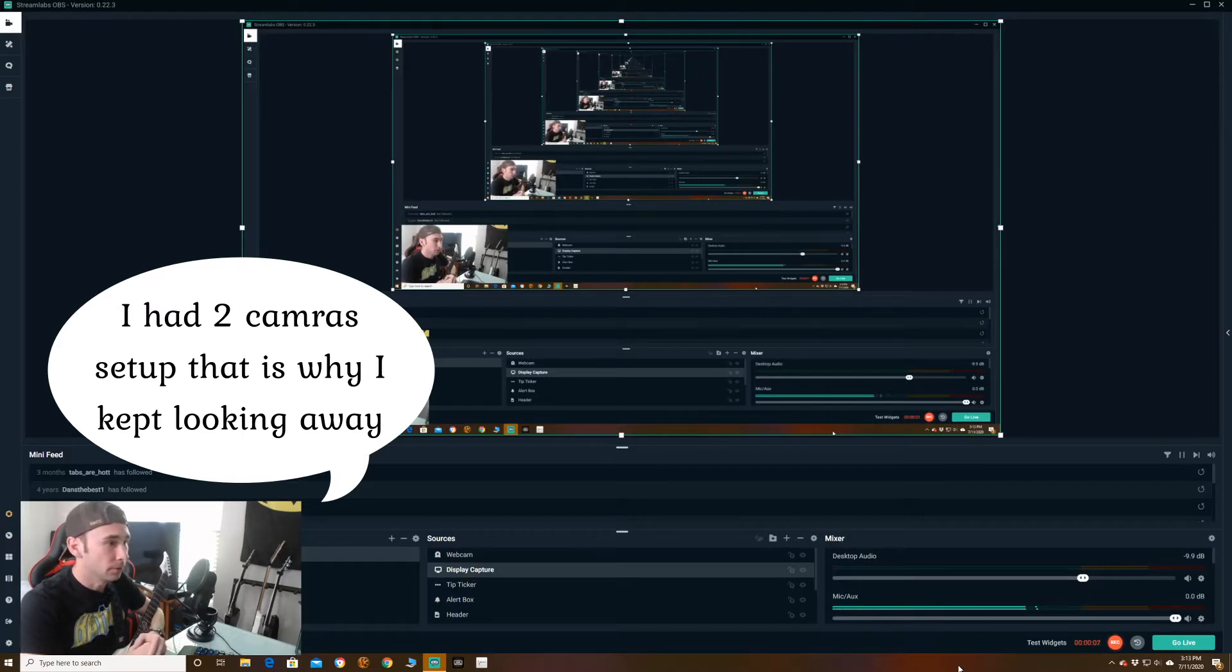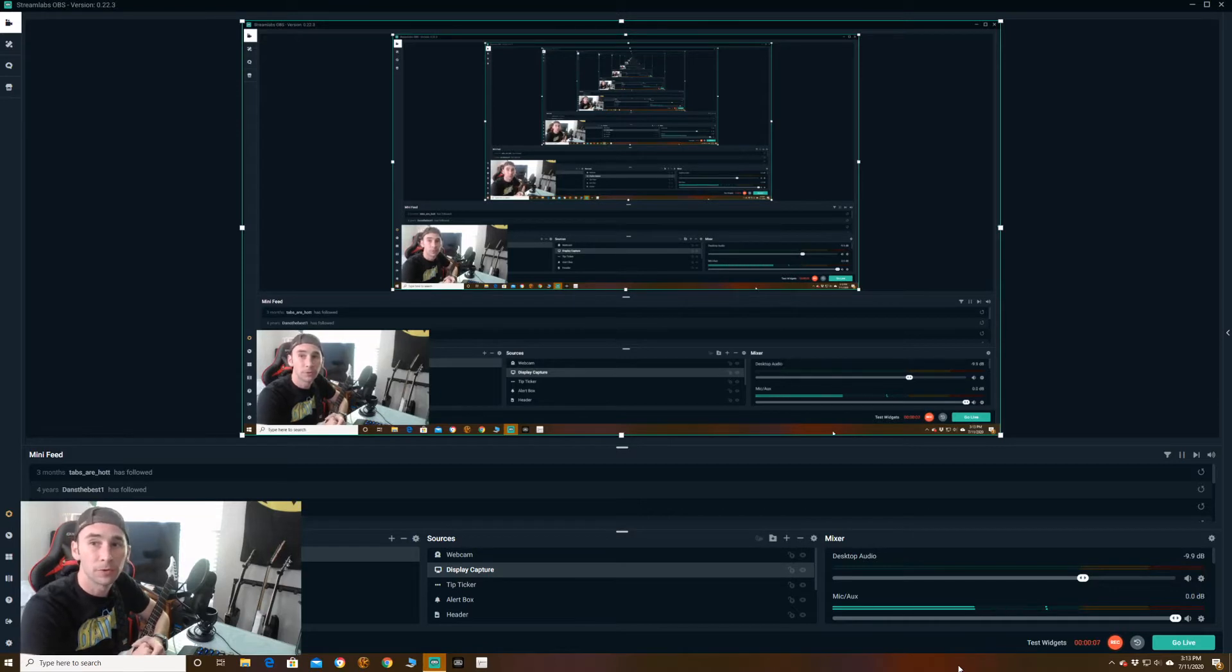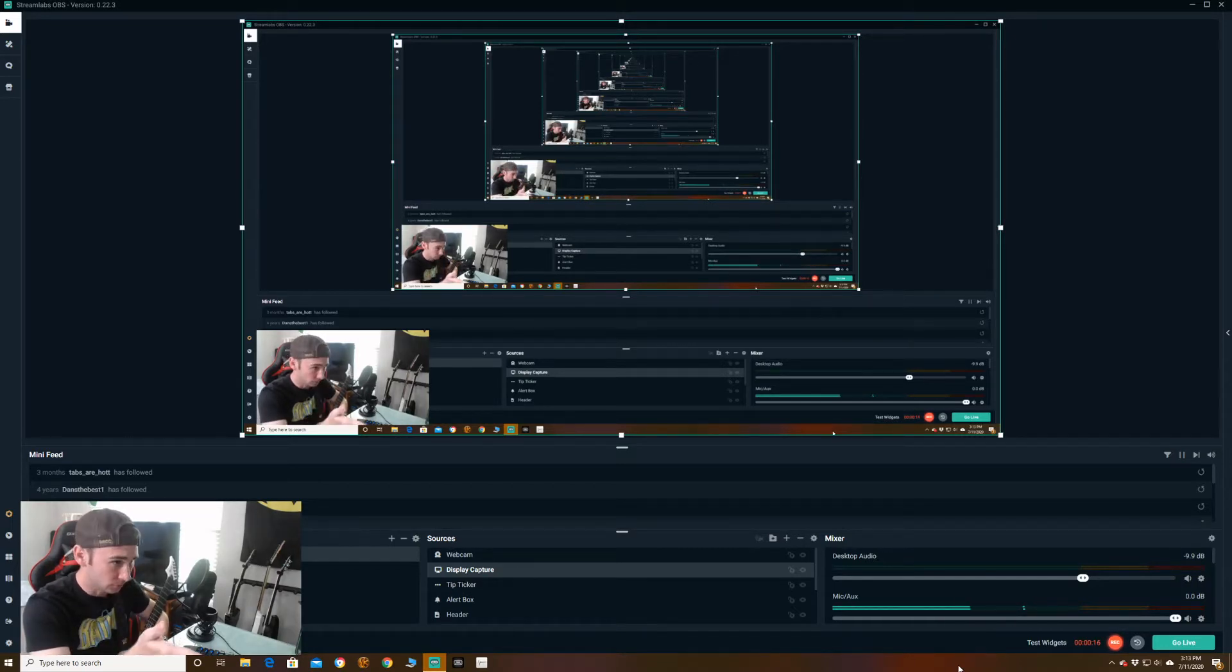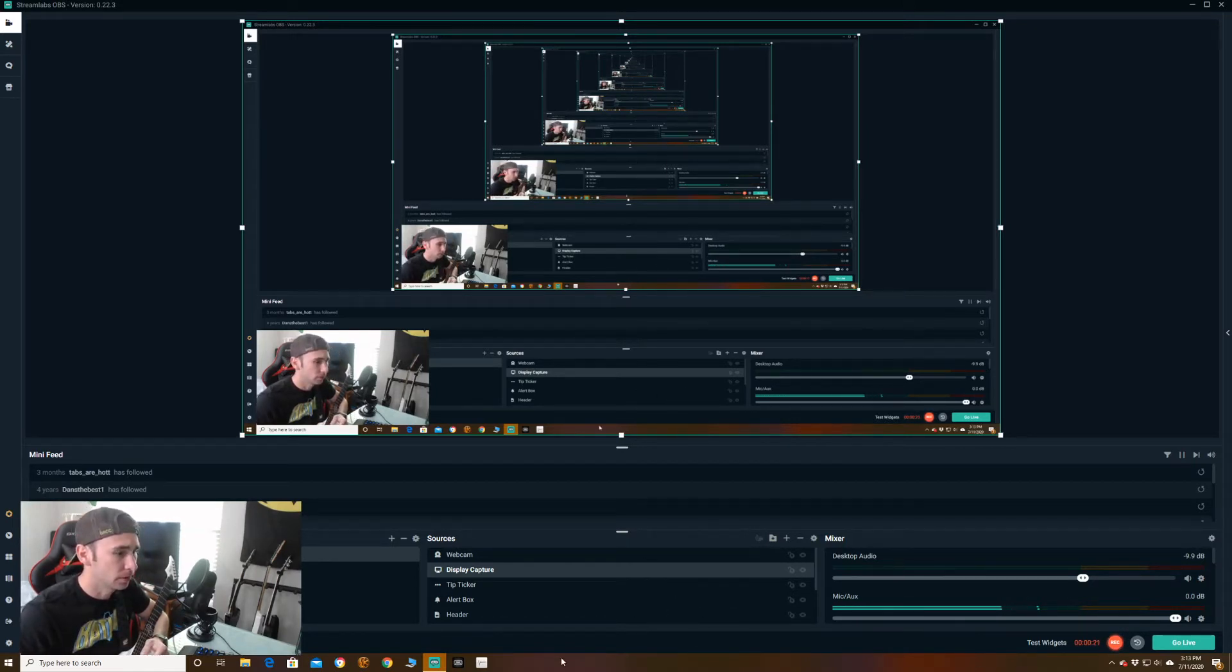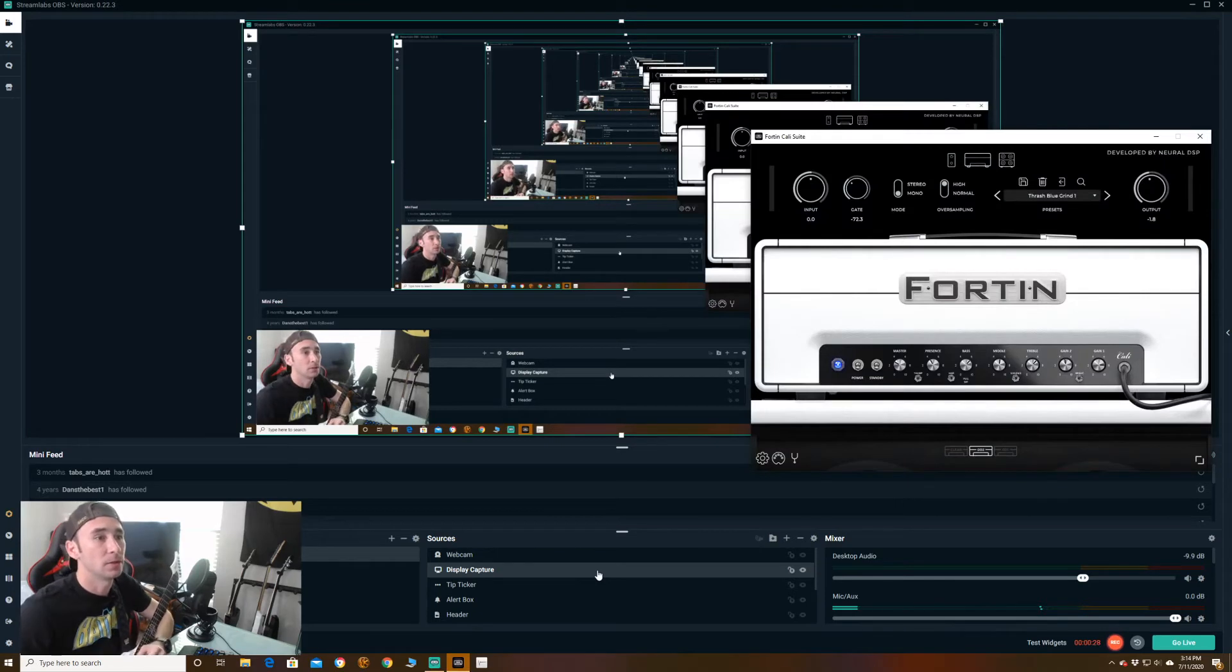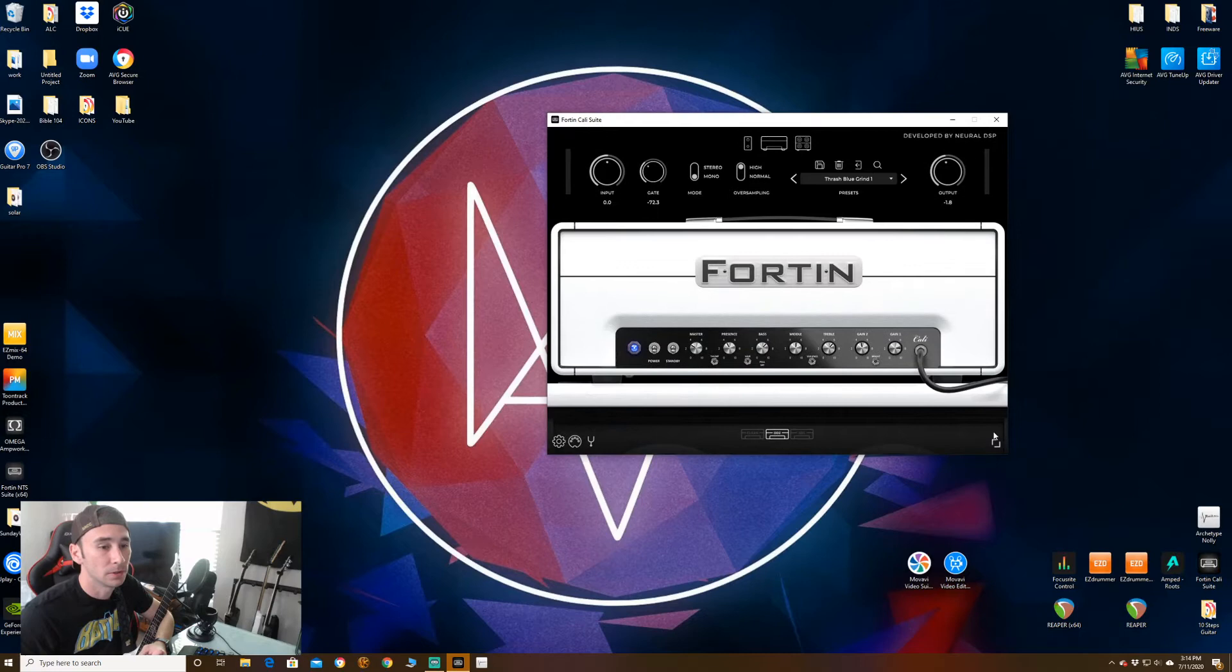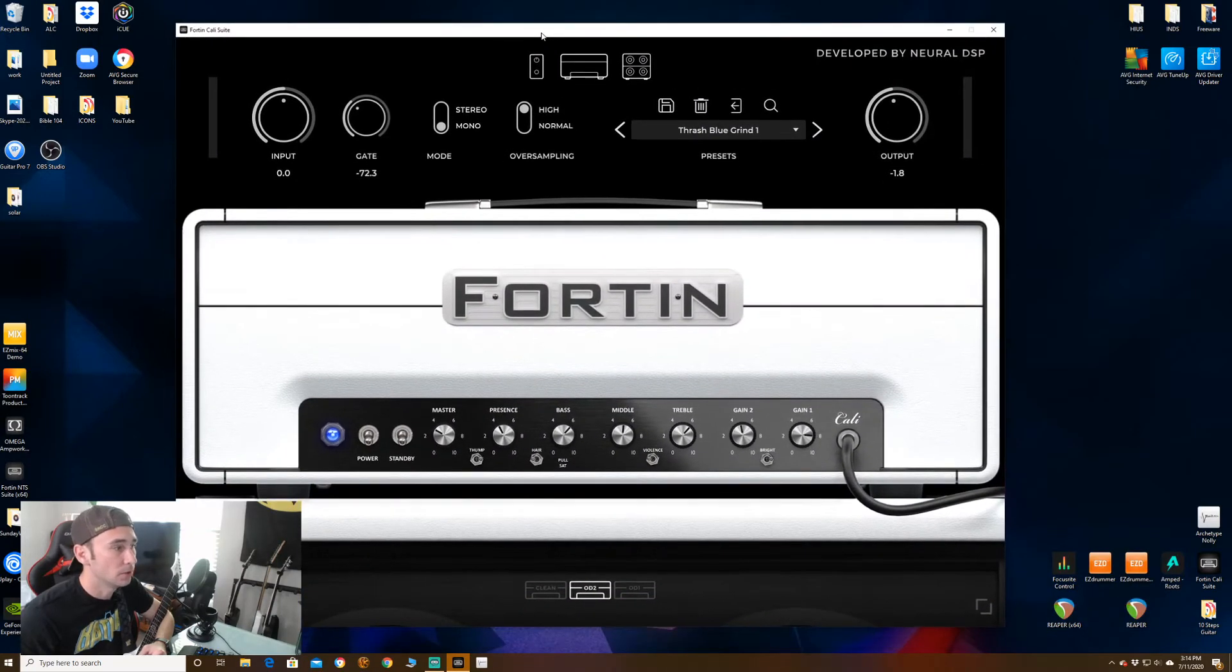Alright, so here we are. I have my Solar plugged into my interface. And what I'm going to show you first is pretty much how to use the amp sims that you can get first without it going into the DAW. As you can see, I have my capture display up, so let me go ahead and pull up the Fortin Cali amp sim. I'm just going to go ahead and minimize that one. Here we are, let me blow this thing up.